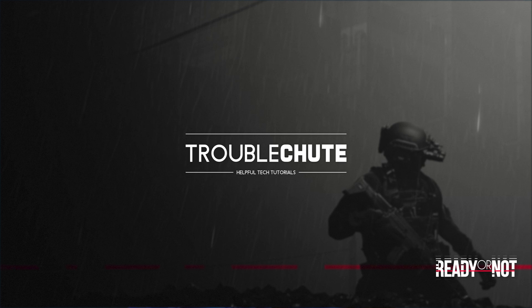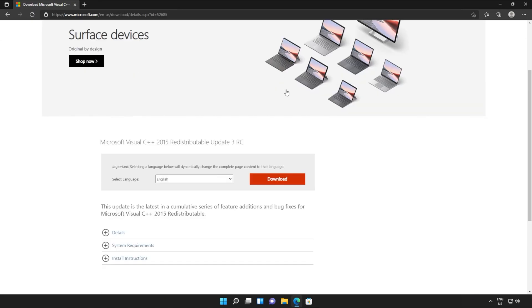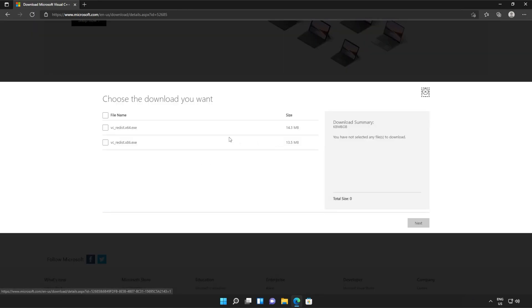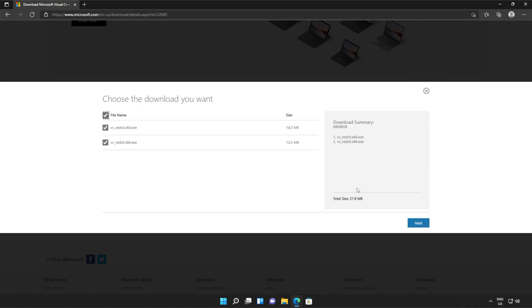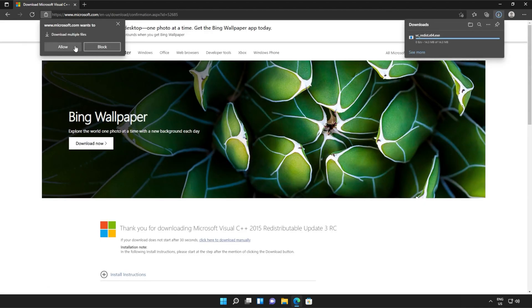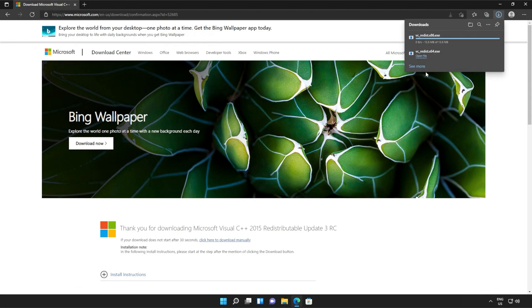I'll open up the link in the browser — you'll find it in the description down below. You should see a page that looks something like this. Simply scroll down and click the orange download button. Then tick the box up here to download both of these files, or check them both separately, and click Next. Then if your browser prompts you that you're downloading multiple files, click Allow and wait for both of these files to download.